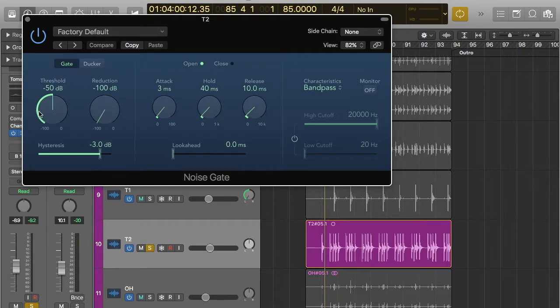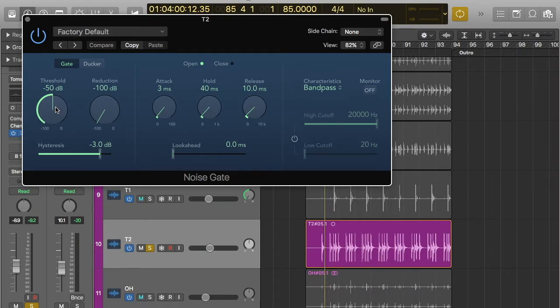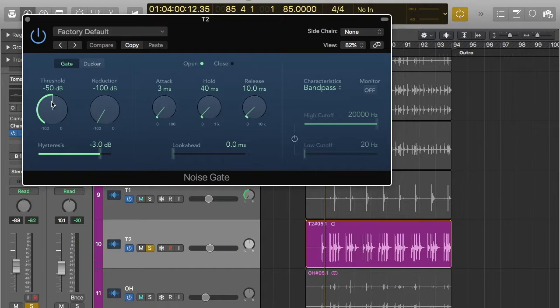And the other one is threshold. So threshold is currently set to minus 50 dB. That basically means that the only thing that's going to go through is sound source louder than minus 50 dB. So anything quieter than minus 50 dB won't go through.